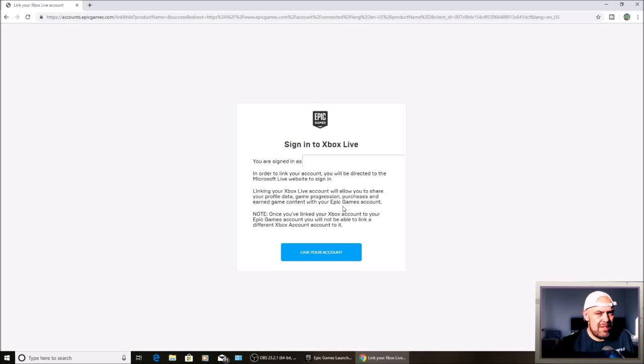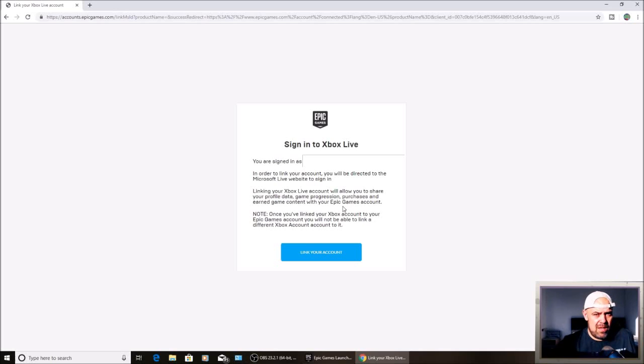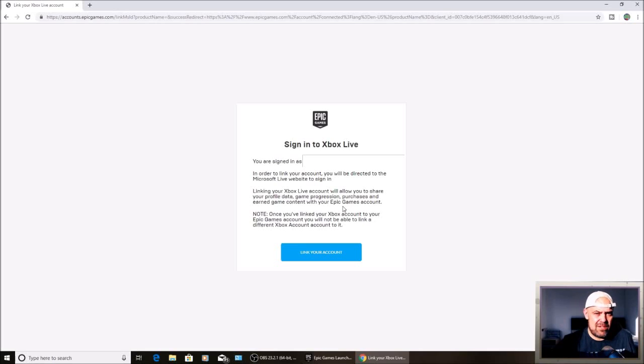Just a quick note: if you are linking to a new console, that's going to be pretty much straightforward. If you're linking to a console that already has a Fortnite account linked to it, you're going to have to create a separate account.